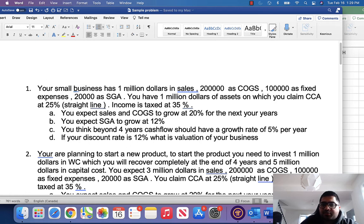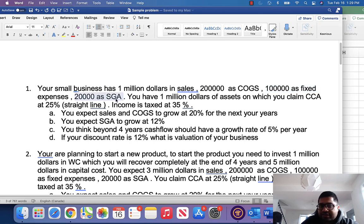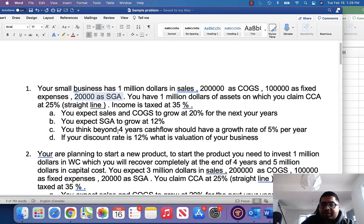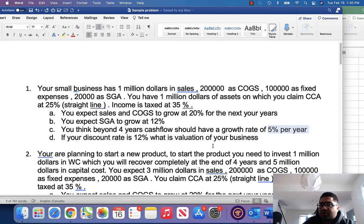Your small business has 1 million dollars in sales, 200,000 in COGS (cost of goods sold), 100,000 dollars as fixed expenses, and 20,000 dollars as SGA. You have 1 million dollars in assets on which you claim depreciation of 25% per year straight line. Income is taxed at 35%. You expect sales and COGS to grow at 20% for the next 4 years, SGA to grow at 12% per year. Beyond 4 years, cash flows should have a growth of 5% per year. If your discount rate is 12%, what is the valuation of the business?